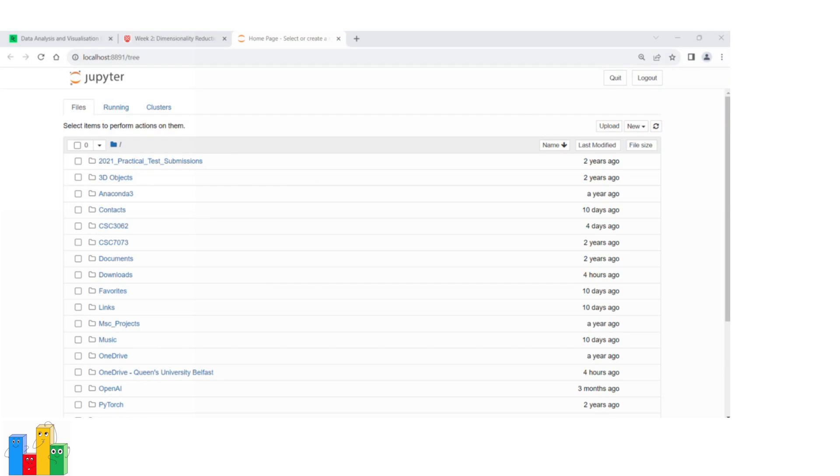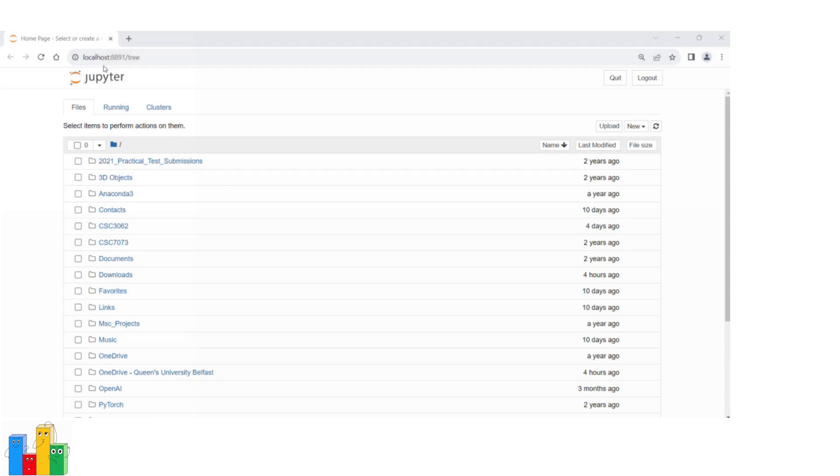The default web browser is the one set as default on your computer's operating system. As you can see, the URL here is http localhost colon a port number slash three.